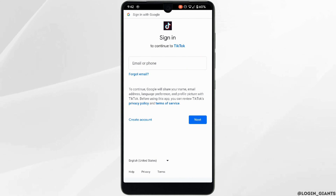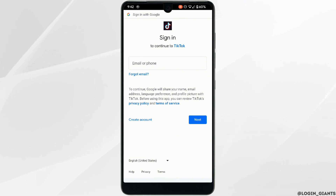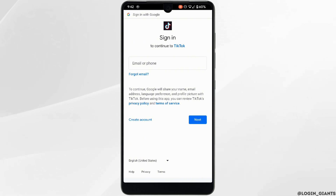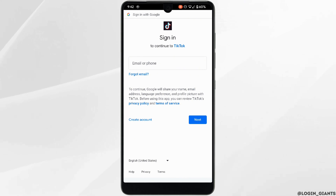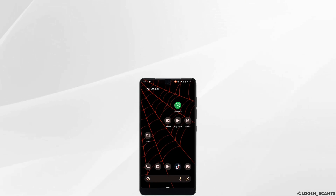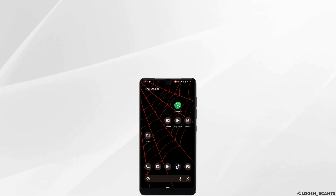Once you are logged into your TikTok account through StreamLabs, you will be able to see your live stream key and then you'll be good to go. That's it — this was a tutorial on how to find your TikTok live stream key. I really hope this video is going to be helpful for you. Thank you for watching till the end.